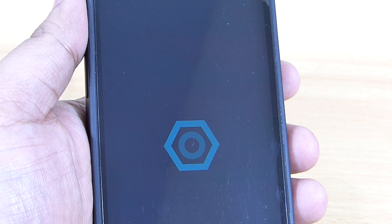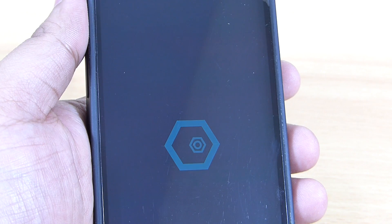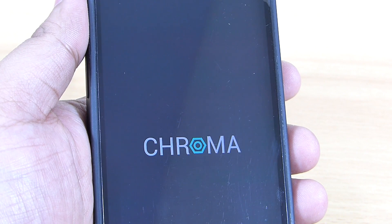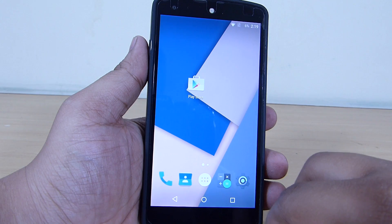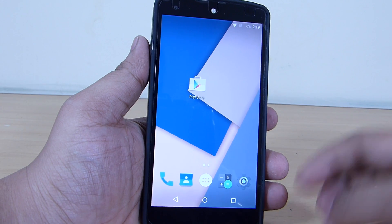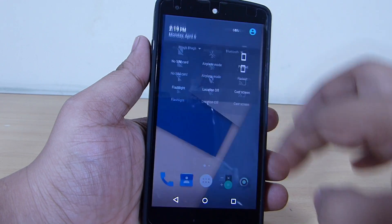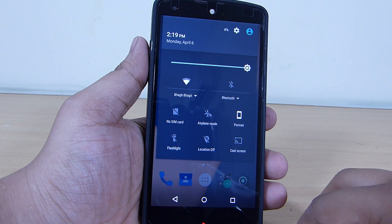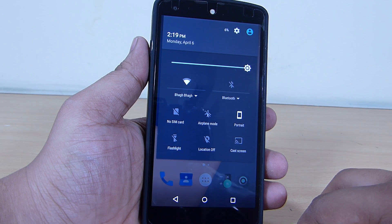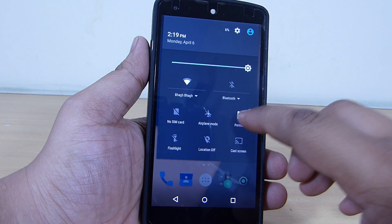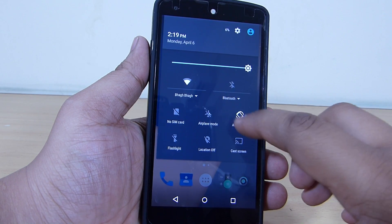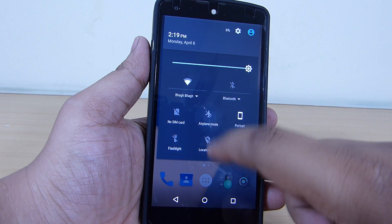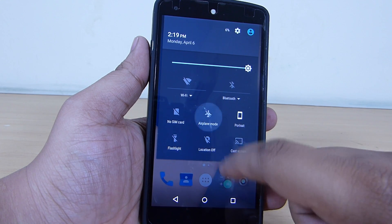You can see the boot animation of the Chroma ROM is like this. The notification panel is the same, giving you the Android 5.1 animation and access to your Wi-Fi and Bluetooth settings right from the notification panel itself.